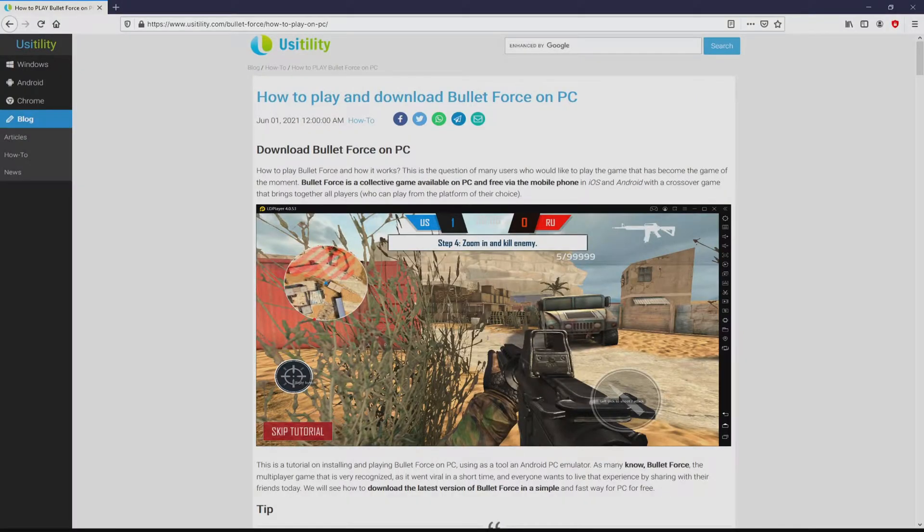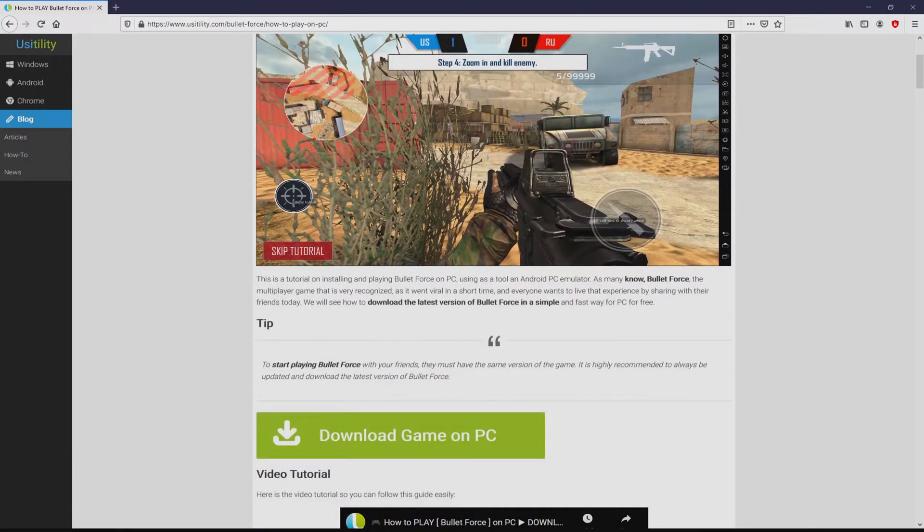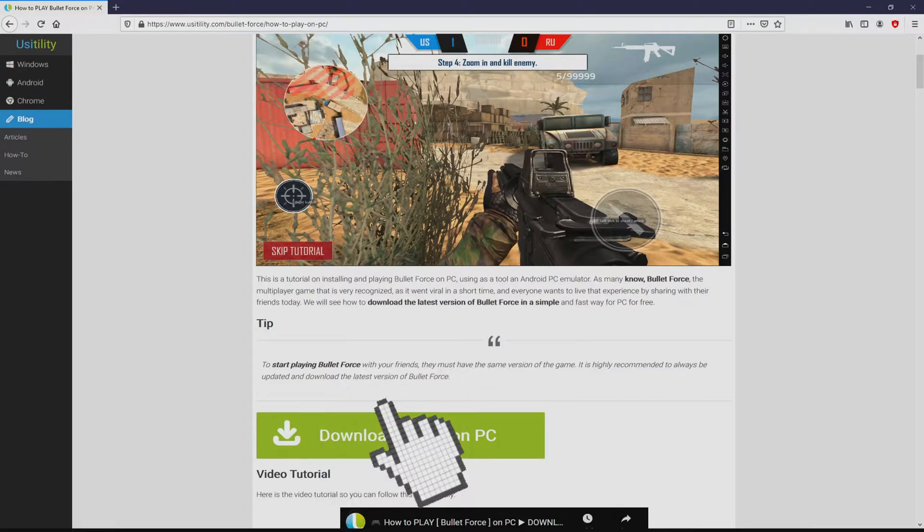We landed below on our Usatility internet site, where we have a detailed description on how to download Bullet Force on PC. We scroll down a little bit and click on the download game on PC button.